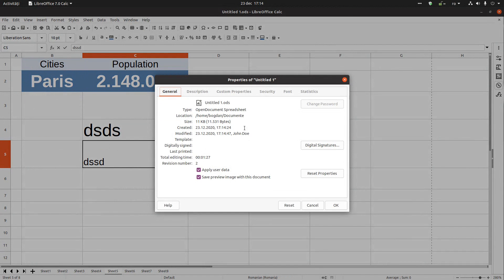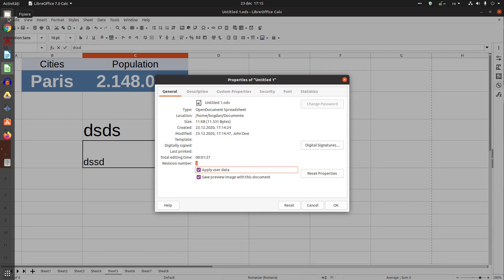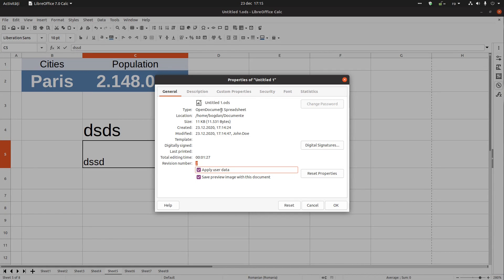Now with the option checked, we know that John Doe made a modification and how many times it was opened, because we allow user data to be applied to the document. We can also save a preview image — a PNG file — so you can see a preview of the document in the file system.